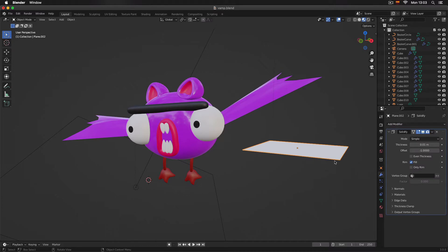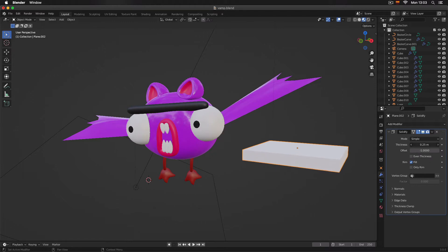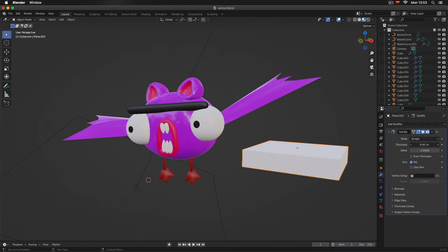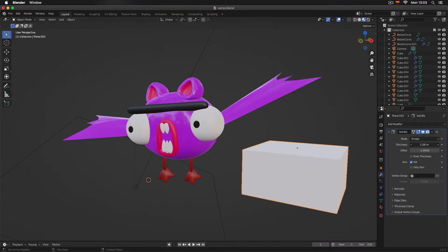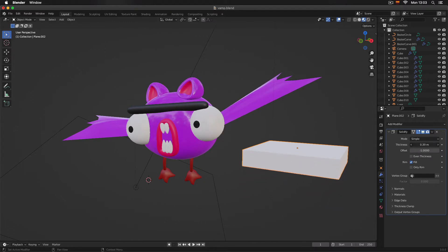I'm going to click on Add Modifier and choose Solidify. Now that I have my Solidify modifier, I will come to the Thickness option and click in the middle of the bar and drag to the right. As you can see, we can add as much depth as we want to our thin object.